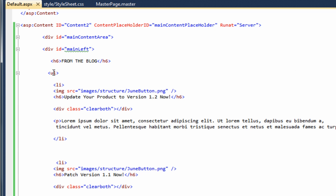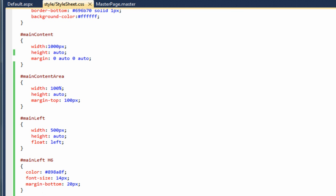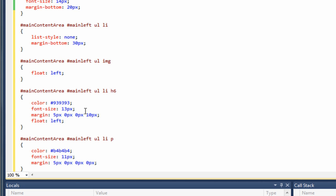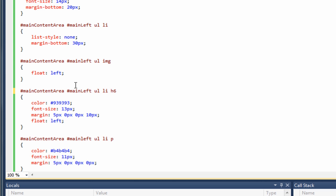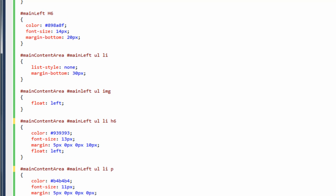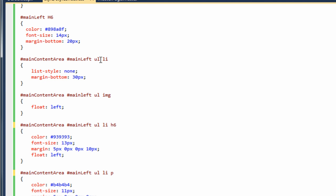The next thing is an unordered list with list items inside. Inside the list items there's an image, an h6 tag, a paragraph tag, and also a class of clear both. Going over to the stylesheet, I'll paste in the code for that unordered list. It starts with main content area main left — making sure those are capitalized. Then main content area main left unordered list list item: I'm setting list style none to remove the bullet points and giving it a margin bottom of 30.